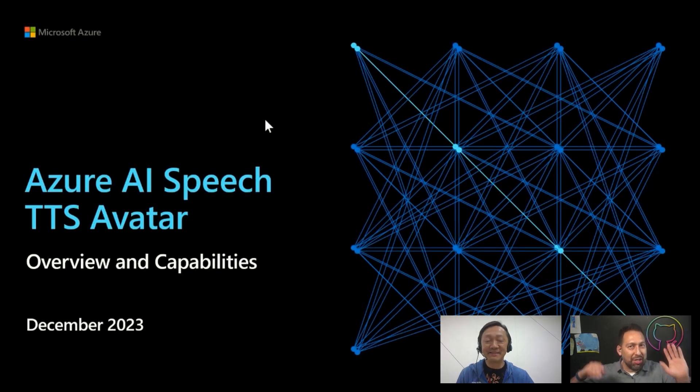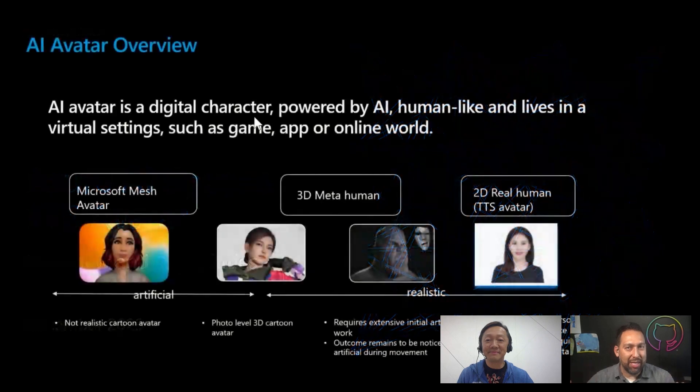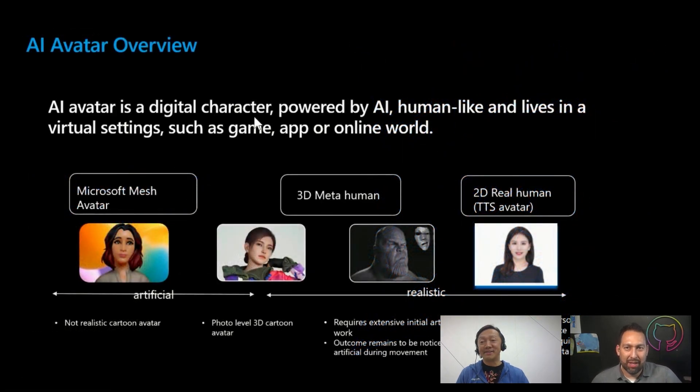Oh, that's amazing. So why don't you tell us, I put your slides up. Why don't you tell us about Azure AI Speech TTS, Avatar? Yeah, absolutely. So yeah, first of all, I mean, like many of you have already heard about the avatar for a long time, right?